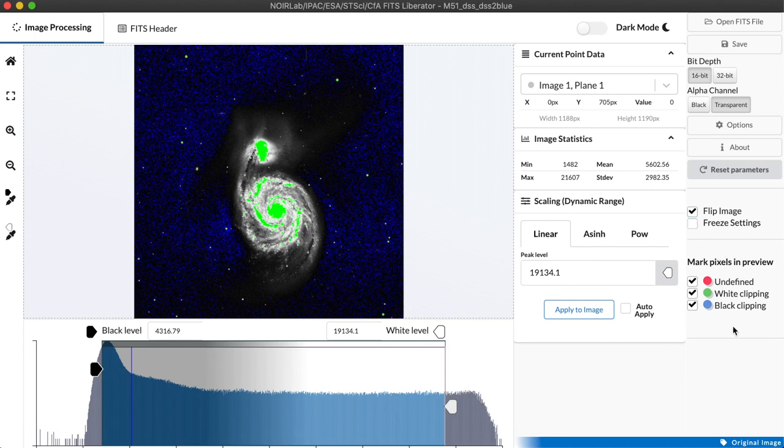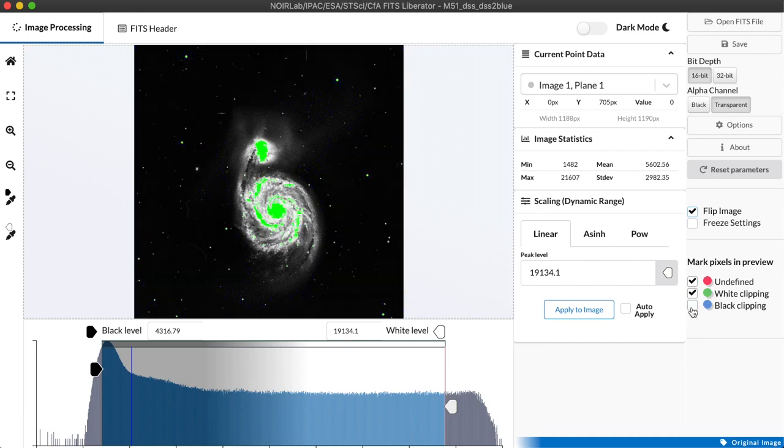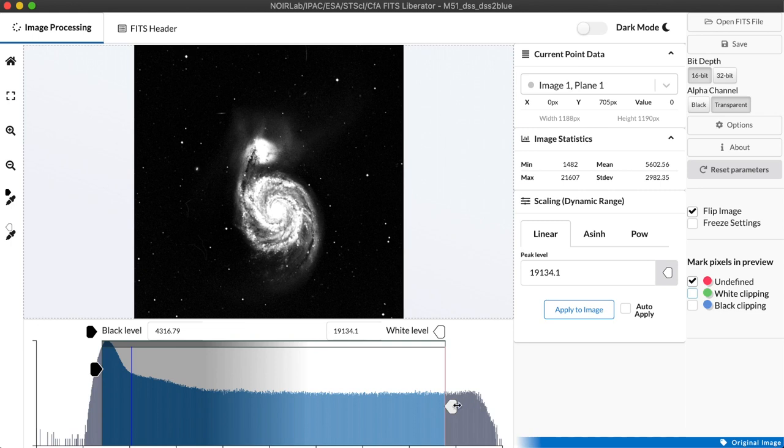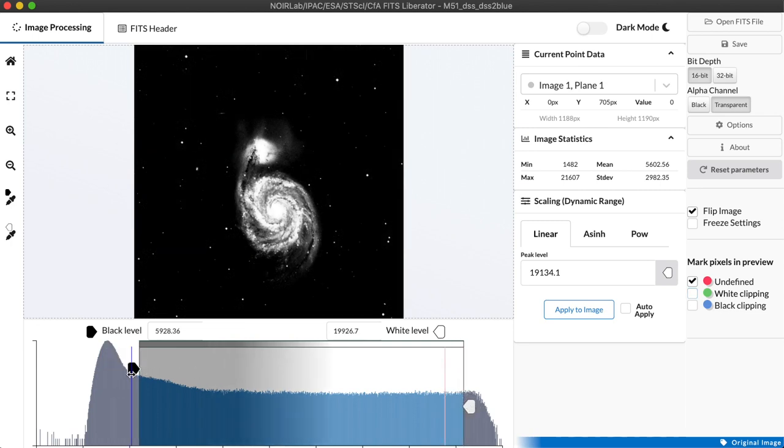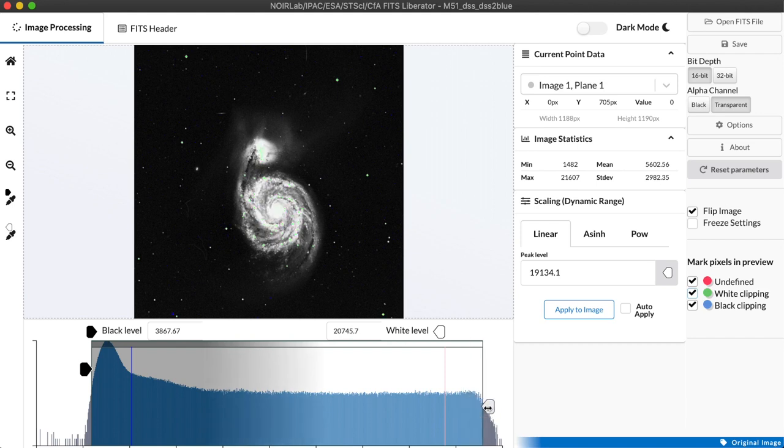Finally at the bottom here we have the ability to toggle the preview in the image on what happens to pixels that are being clipped off on the white end and the black end. By turning those off we actually get a view of what the final image will look like as we export it but I personally like to leave these on because I always want to know what part of the data set I'm losing when I do that final export because once I export it I'll never be able to recover those pixels.